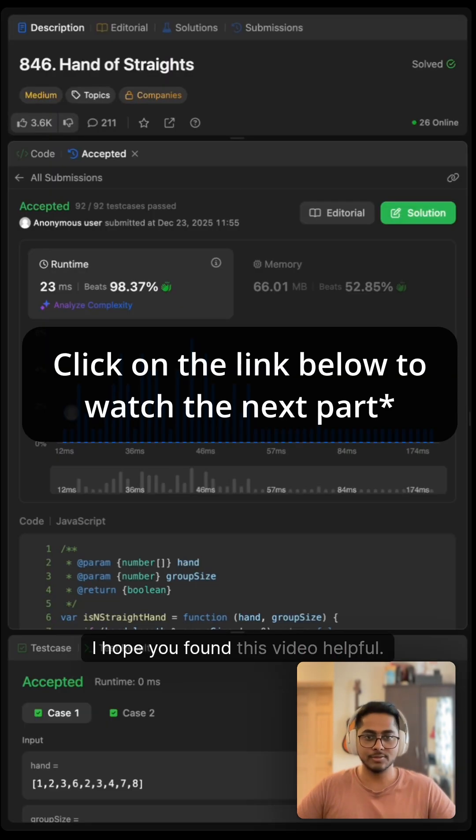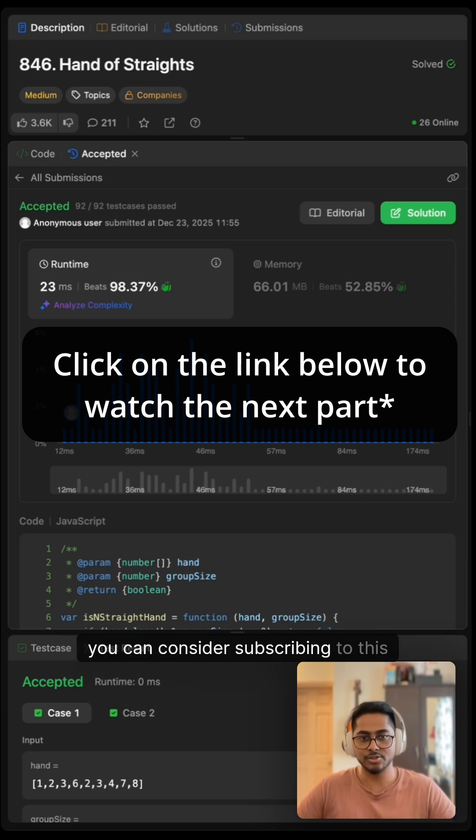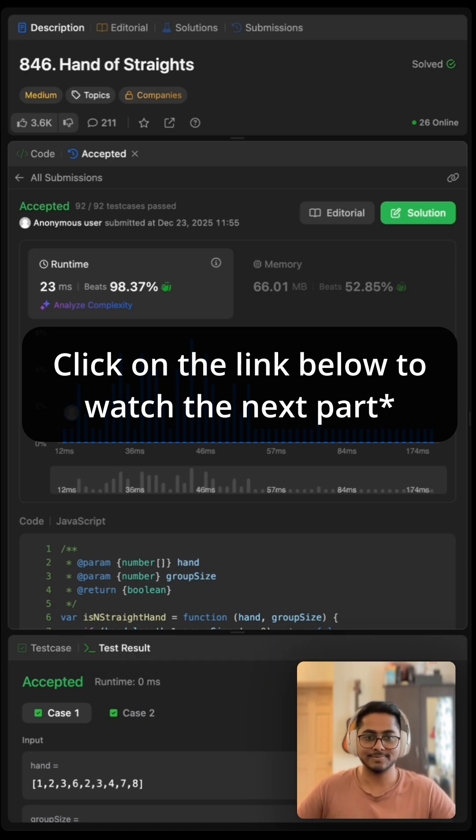I hope you found this video helpful. If yes, you can consider subscribing to the channel. And thank you so much for watching.